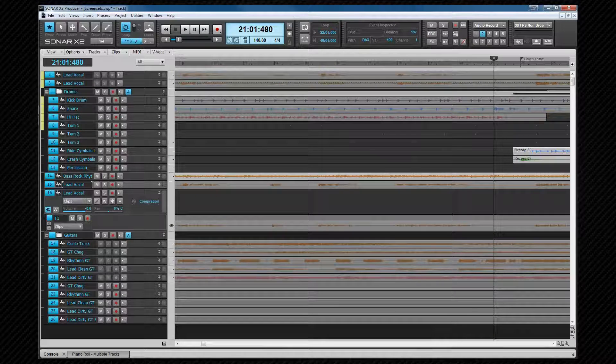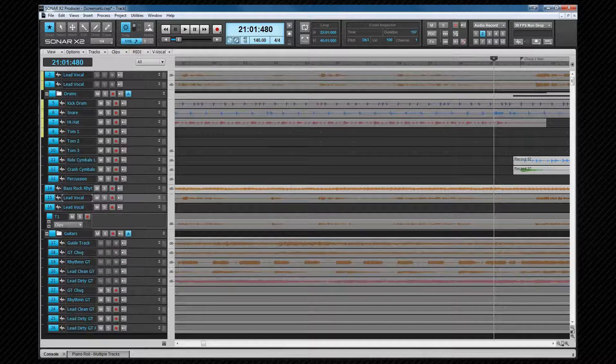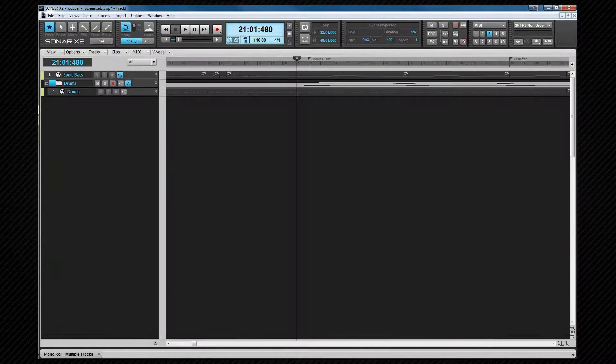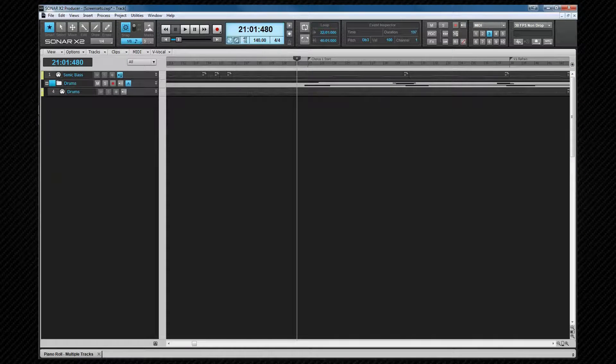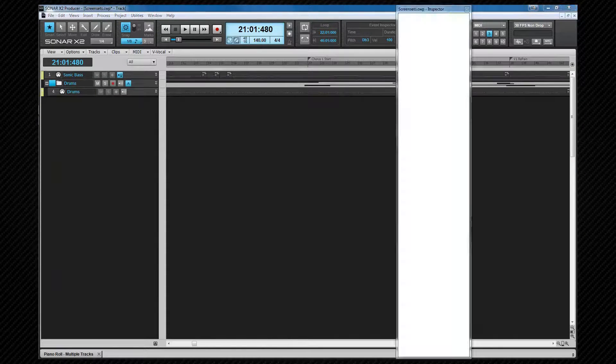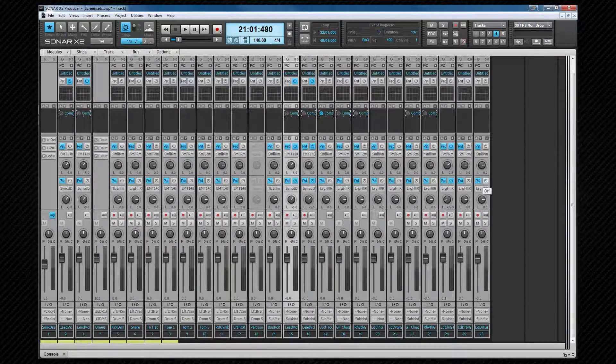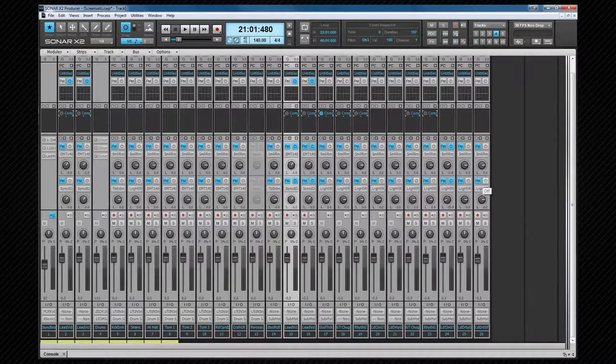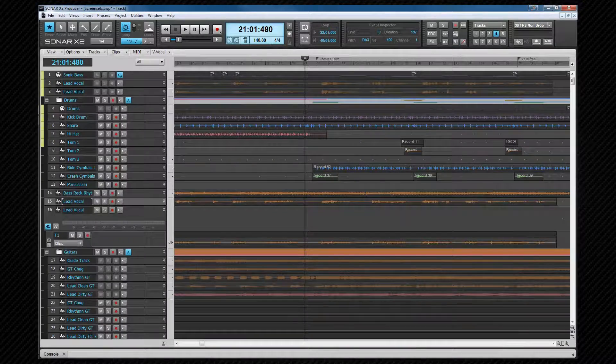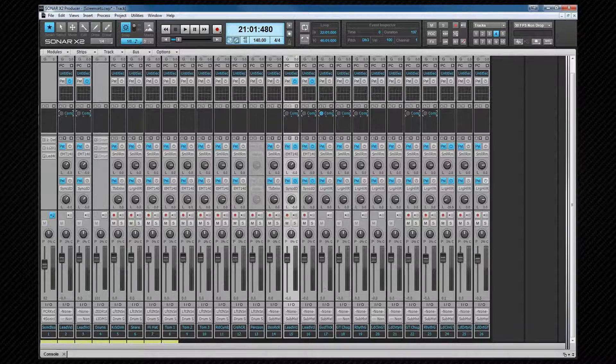Conversely, screen set 3 is MIDI only. Screen set 4 is tracks only, with track view and console view showing only the tracks.